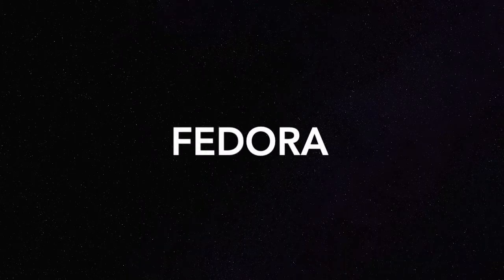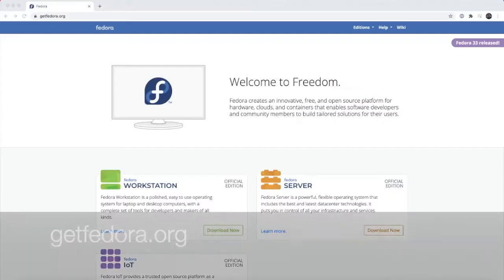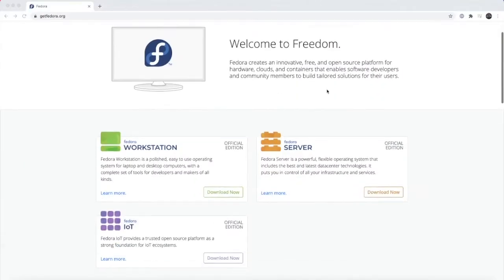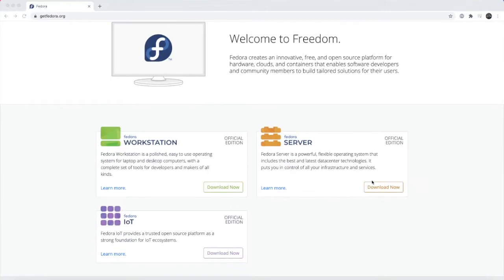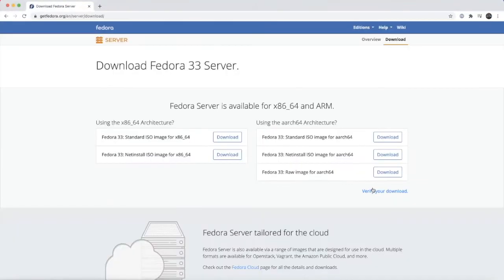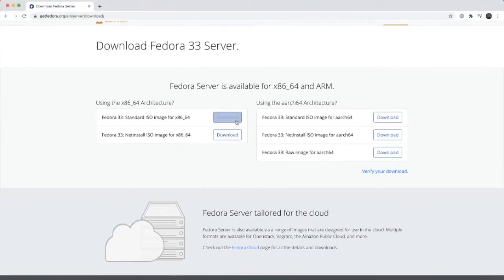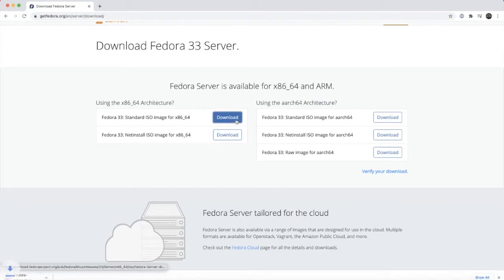First image we're going to take a look at is Fedora. We want to go to getfedora.org and we can download workstation server, but we're going to use this work server. So we can use one for x86_64 and click download.